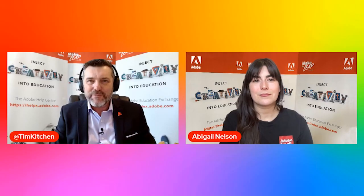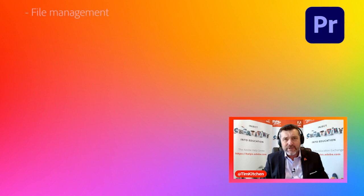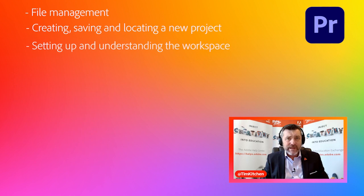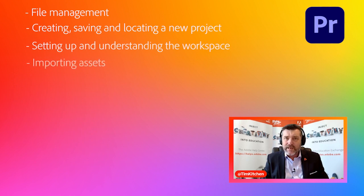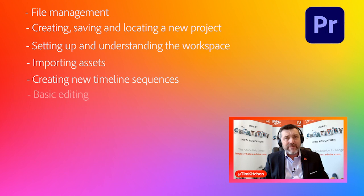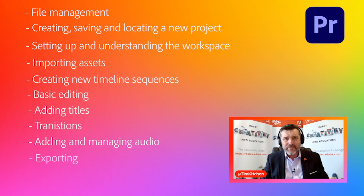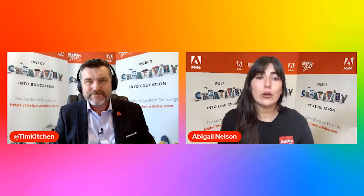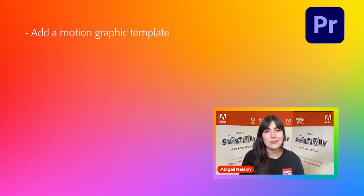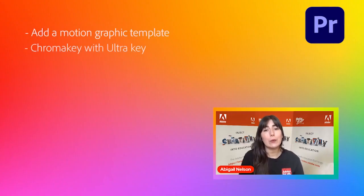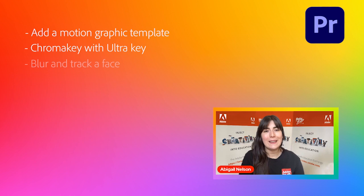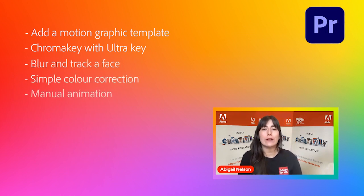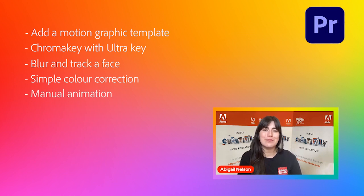In part one of our series on Premiere Pro, we looked at the following techniques: file management, creating, saving and locating a new project, setting up and understanding the workspace, importing assets, new sequences, basic editing, adding titles, transitions, adding and managing audio and, of course, exporting. Dr. Tim is now going a step further as he demonstrates how to add a motion graphic template, chroma key with ultra key, blur and track a face, do simple color correction and manually create animation effects. Over to you, Dr. Tim.